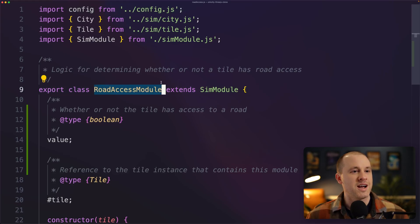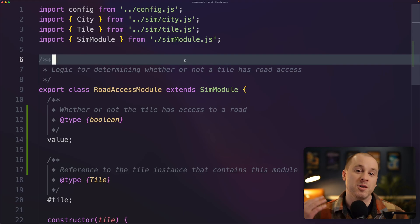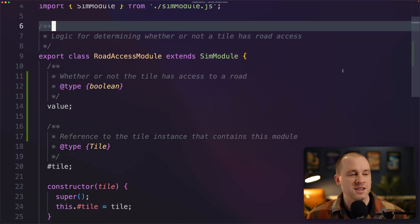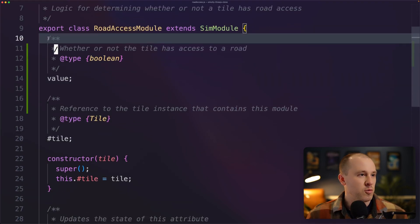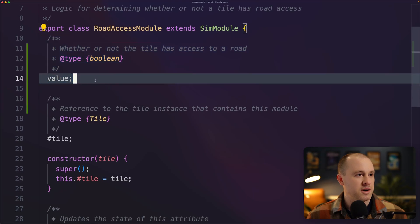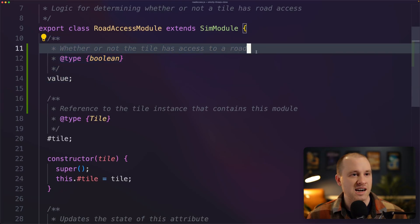So just looking at a very simple example of a module here, we're going to be looking at road access. So each tile either has access to a road or it doesn't. What is all in this module? So we have a value here. So this is whether or not that tile has access to a road.